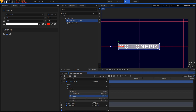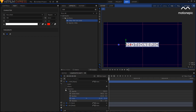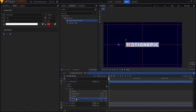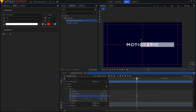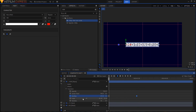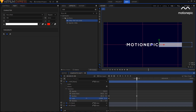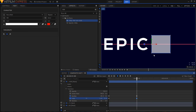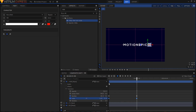Now keyframe the position as well as the scale. Make sure your playhead is at the first frame, then click the icon to create a position keyframe. Move one second forward in time and drag the position to the right side of the text. Then go back to the first frame, create a scale keyframe, move forward to one second, and set the scale to 6% to create a square shape.